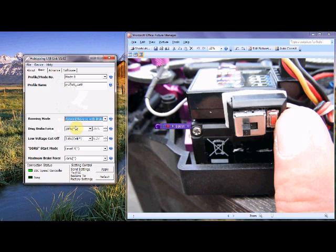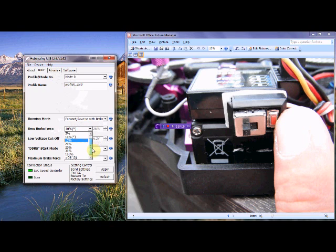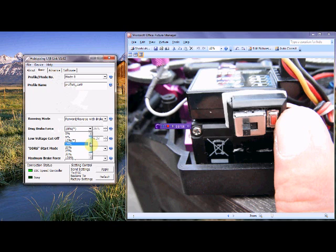Now the next setting we've got here is the drag brake force. Now this goes from 0 to 100% and basically this is the amount of brake that goes onto the speedo, onto the motor, that makes it feel more like a brushed motor. Now between 10 and 15% will give you the feeling of the old 27 stock motors as far as drag rates are concerned.